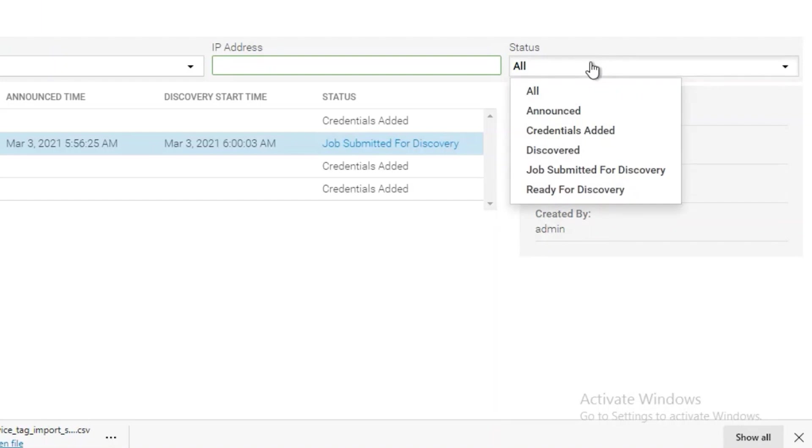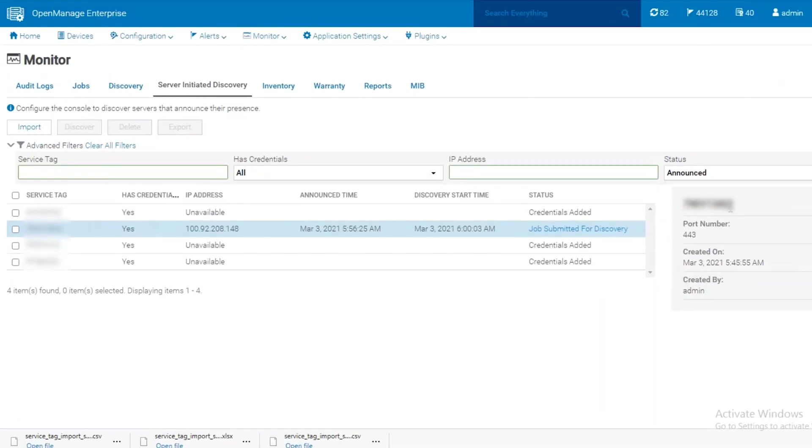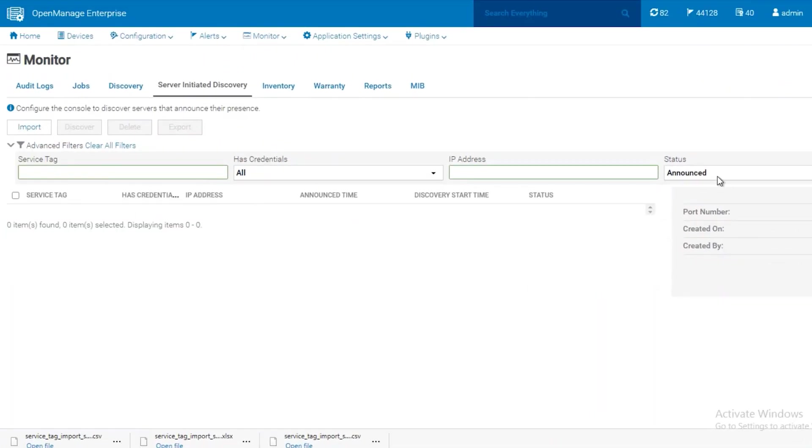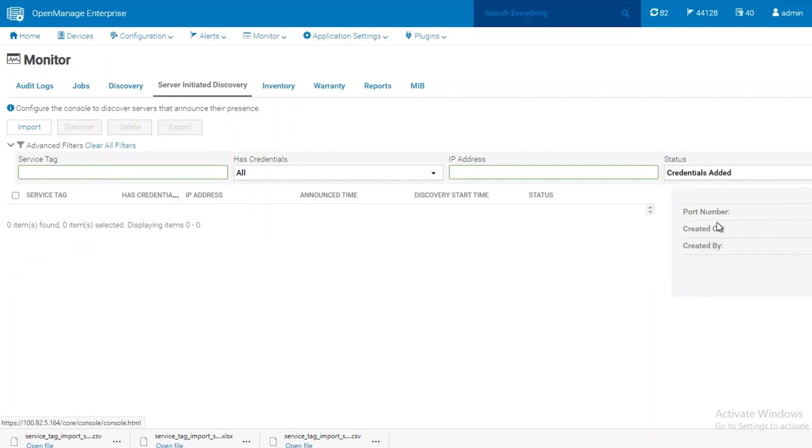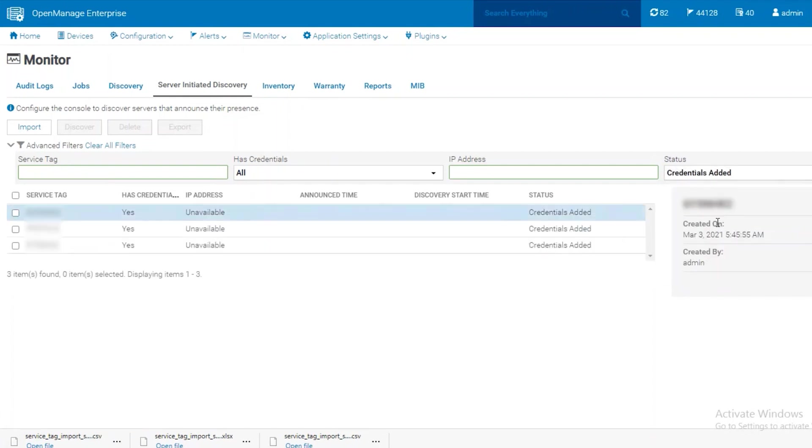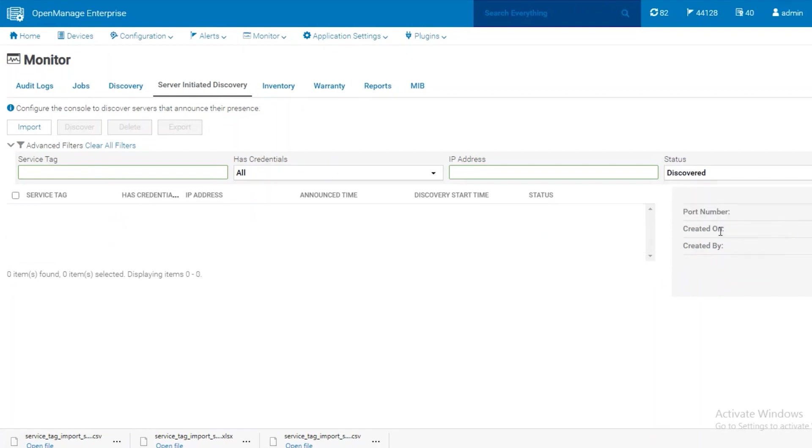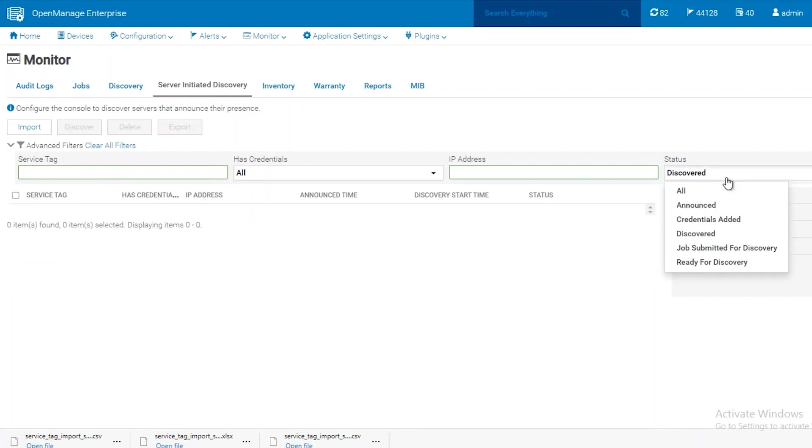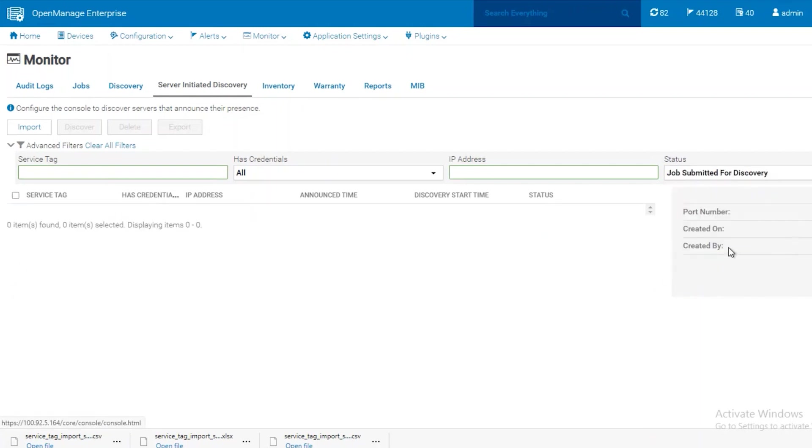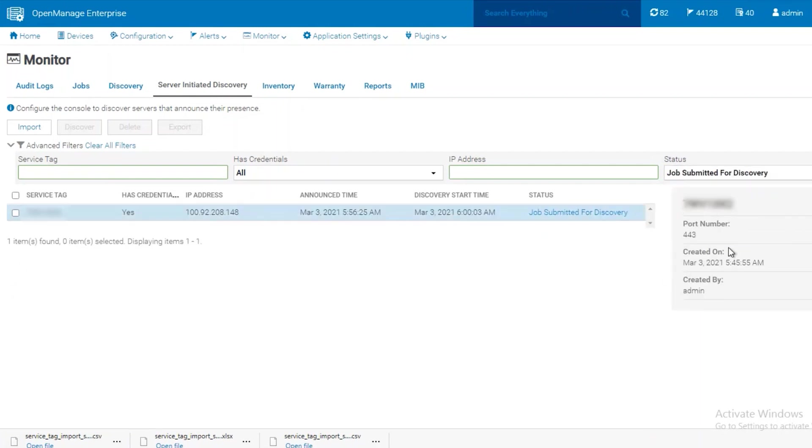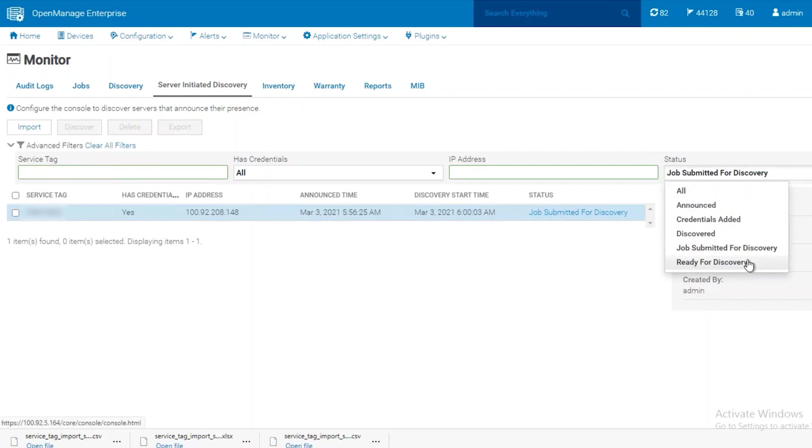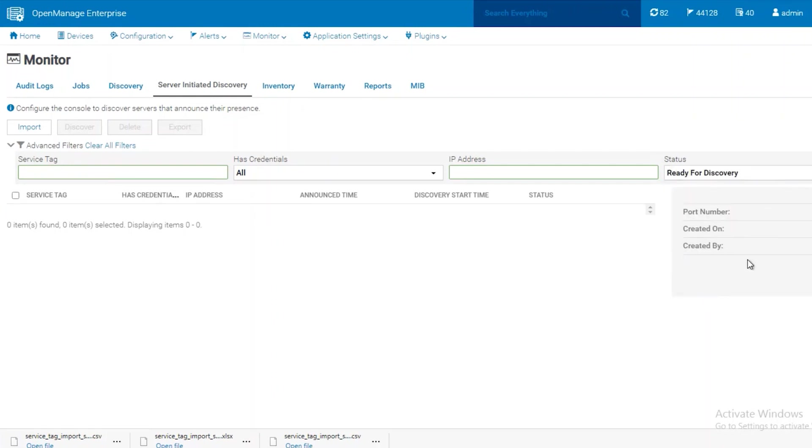You can also filter to the different statuses by clicking on the drop down menu on the far right. You can see the iDRACs that were announced, the iDRACs that we have added credentials for, the iDRACs that were discovered, the jobs that were submitted for discovery, and systems that are ready for discovery.